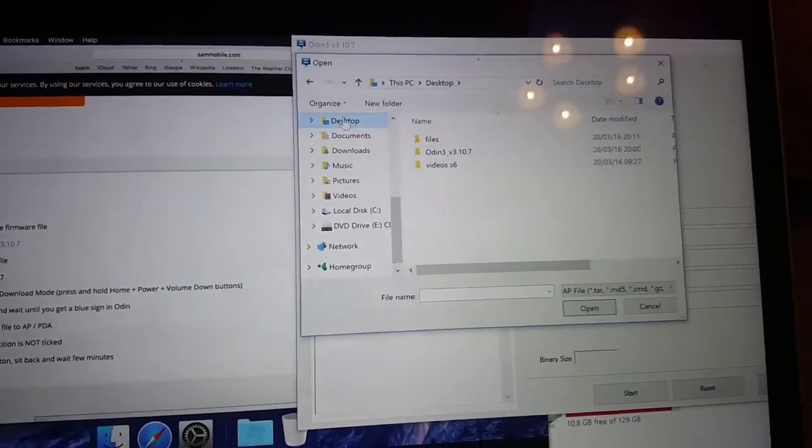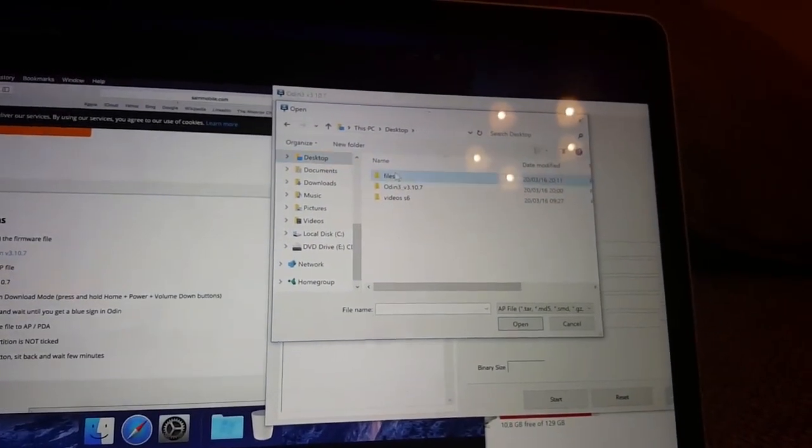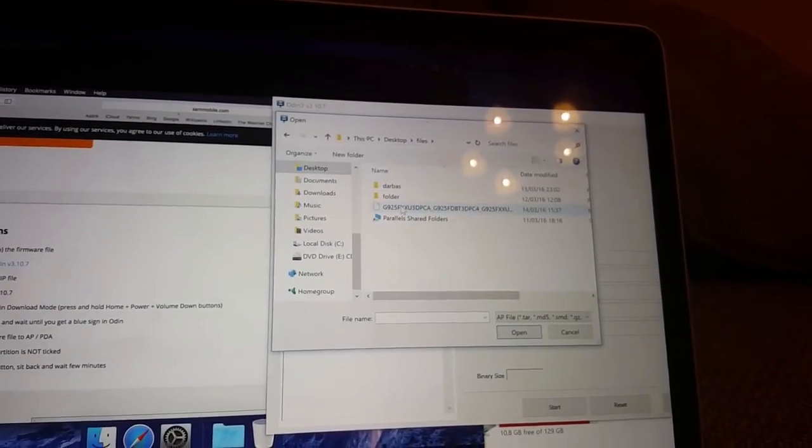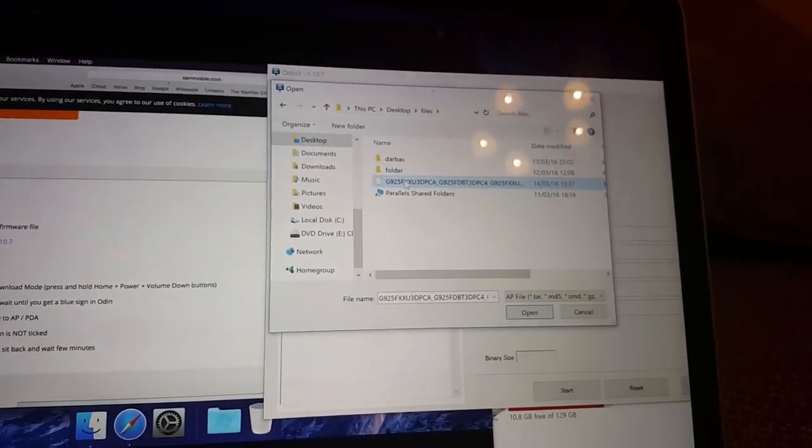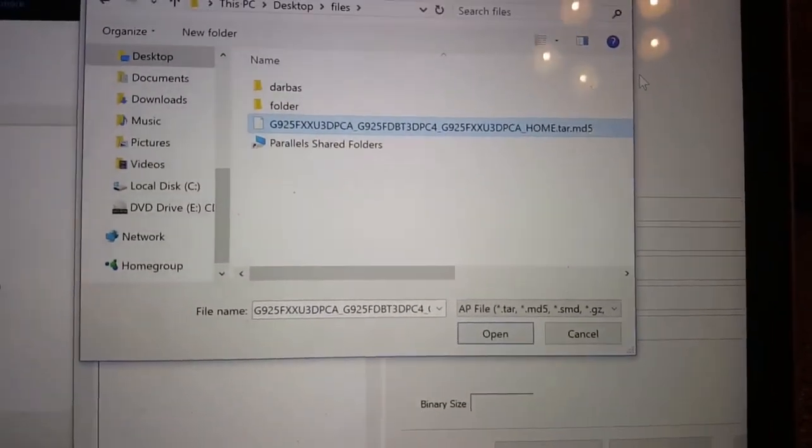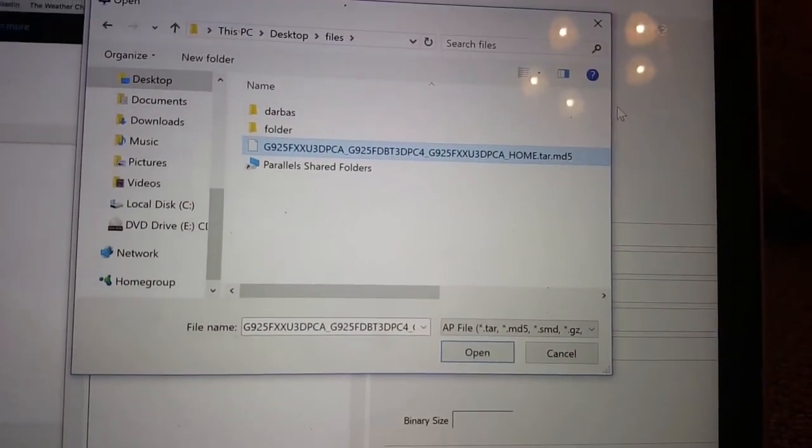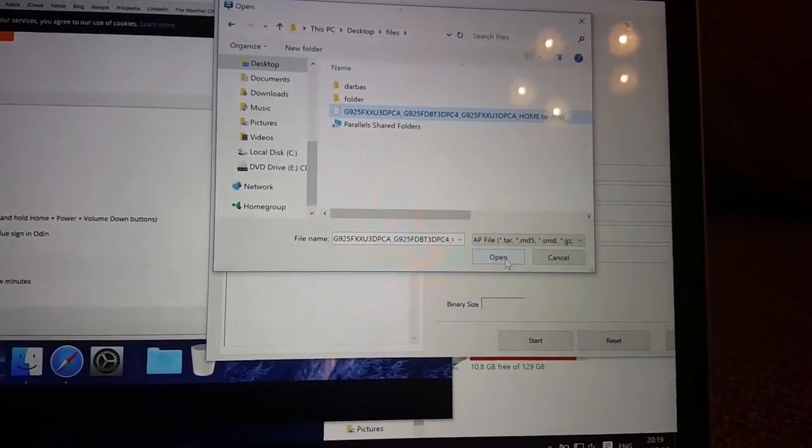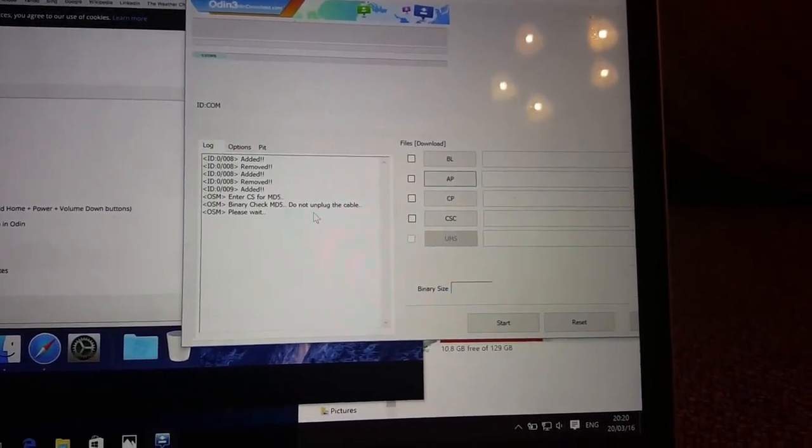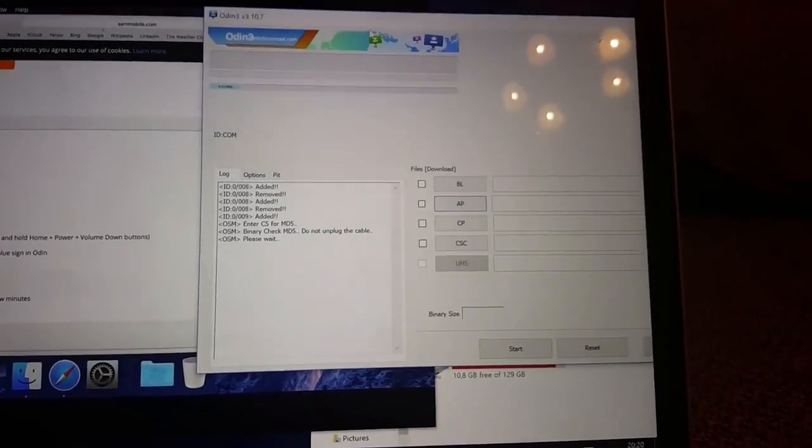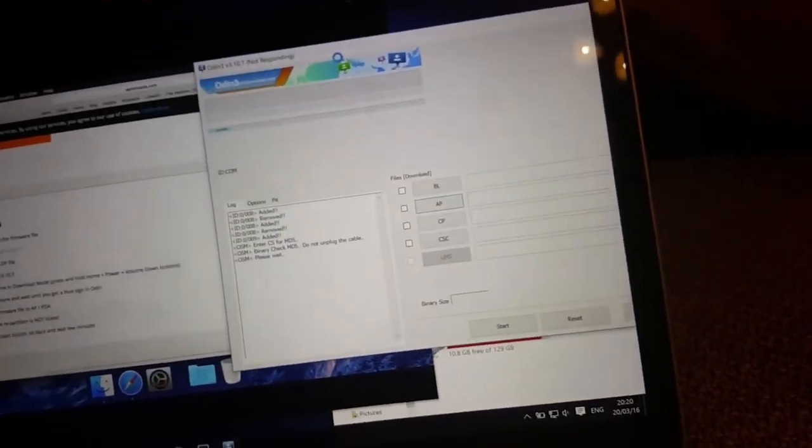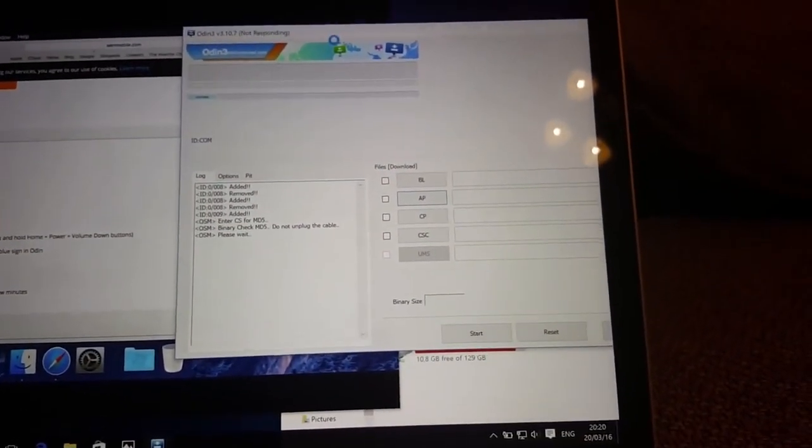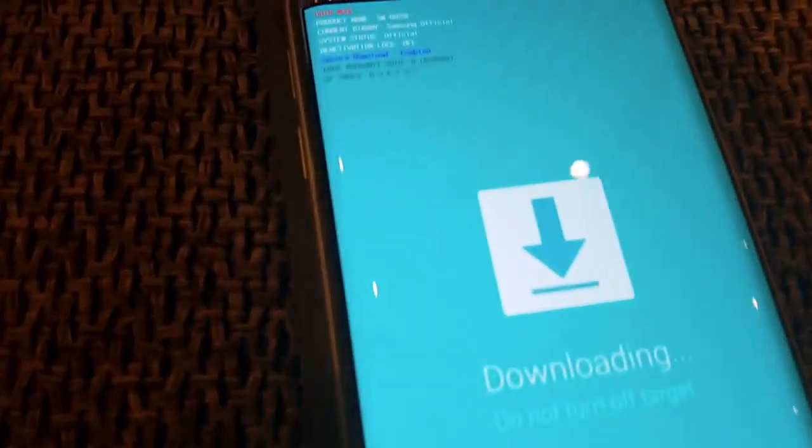We're searching for our file. This is AP, and this is the file - the full name. It's for Galaxy S6 Edge. Then I do open. That was it. Now it says 'Please wait', so we have to wait a little while.